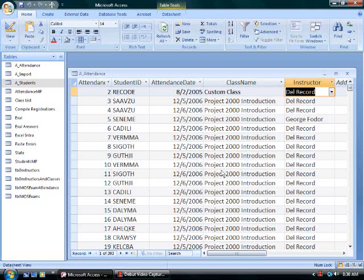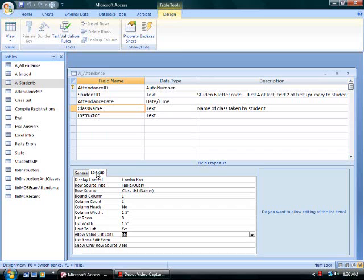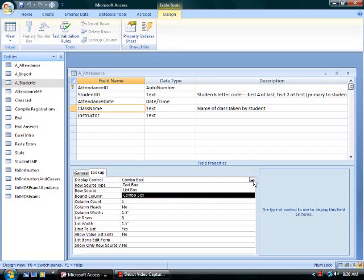To review, to create a combo box in Microsoft Access for a table, go to design view. For the associated field, click the lookup tab. The display control will be changed from text box to combo box.